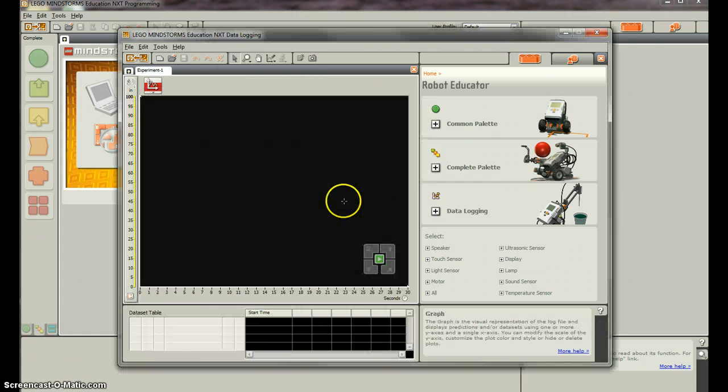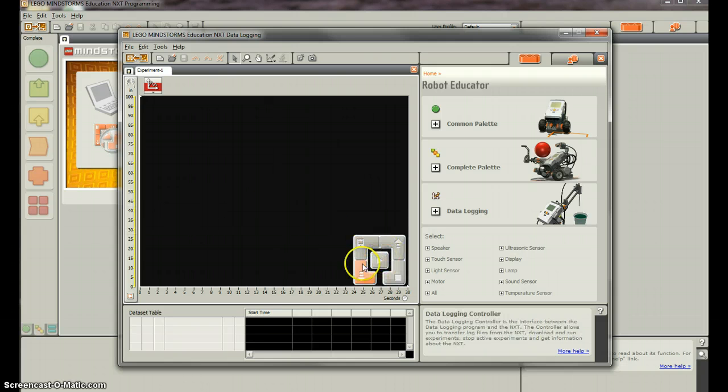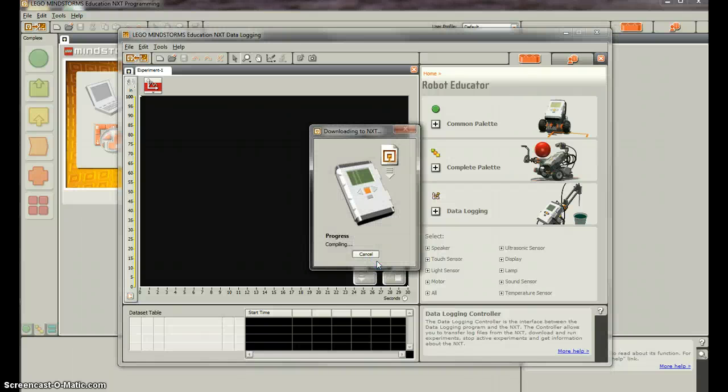So if we hit OK, it brings up a screen that you probably aren't as familiar with. But you are familiar with this. So what we're going to do is hit play. And I'm going to move the ultrasonic sensor around the room and see what happens. So let's hit play.